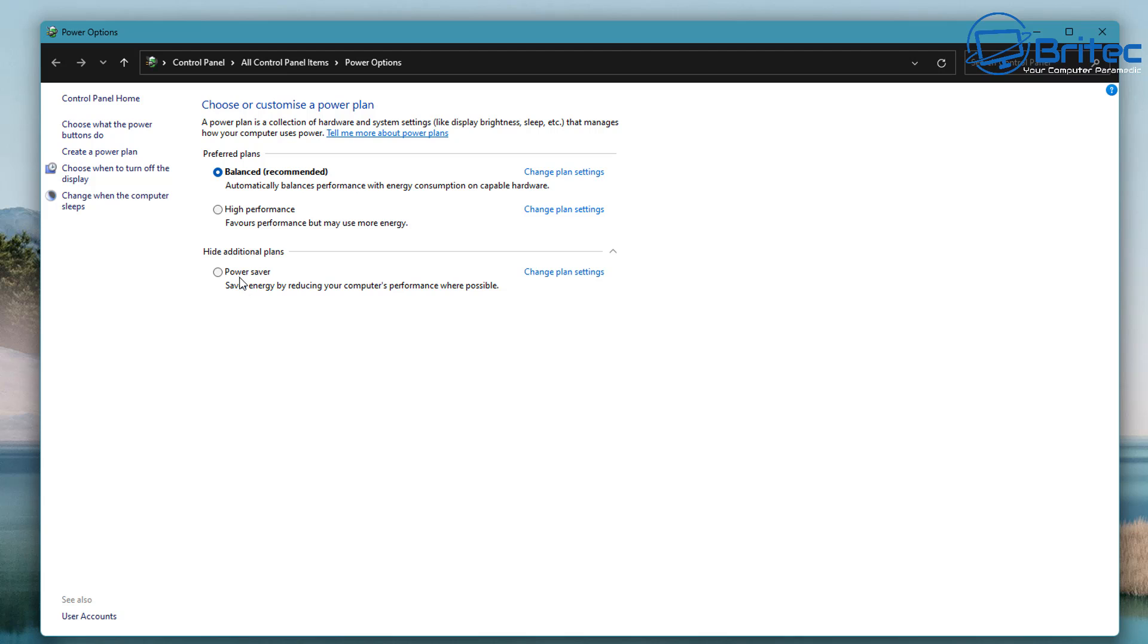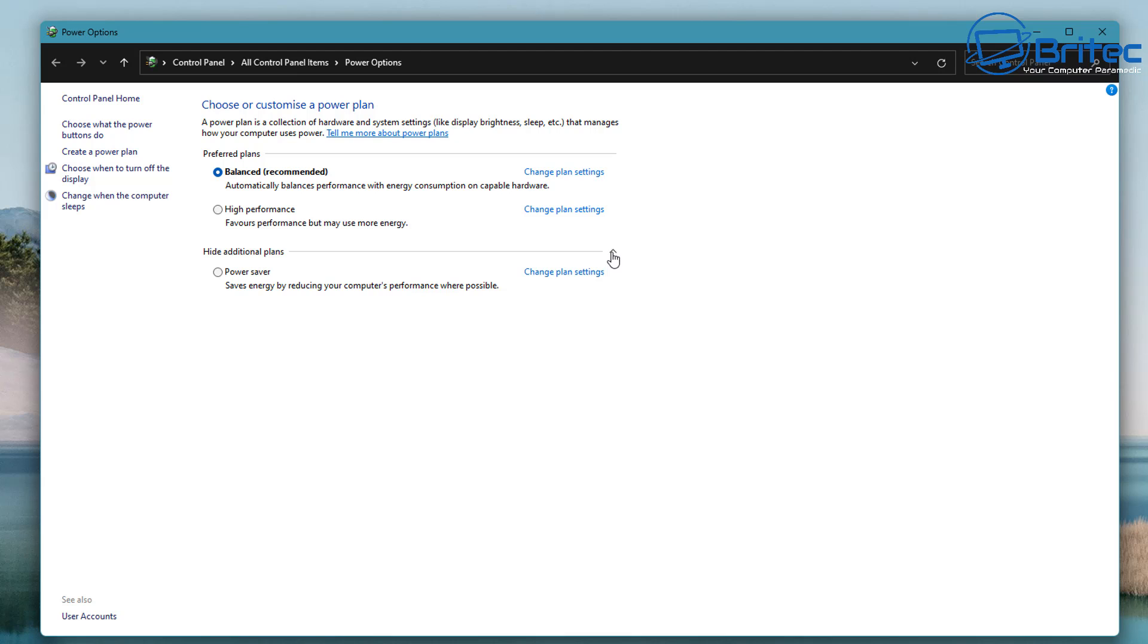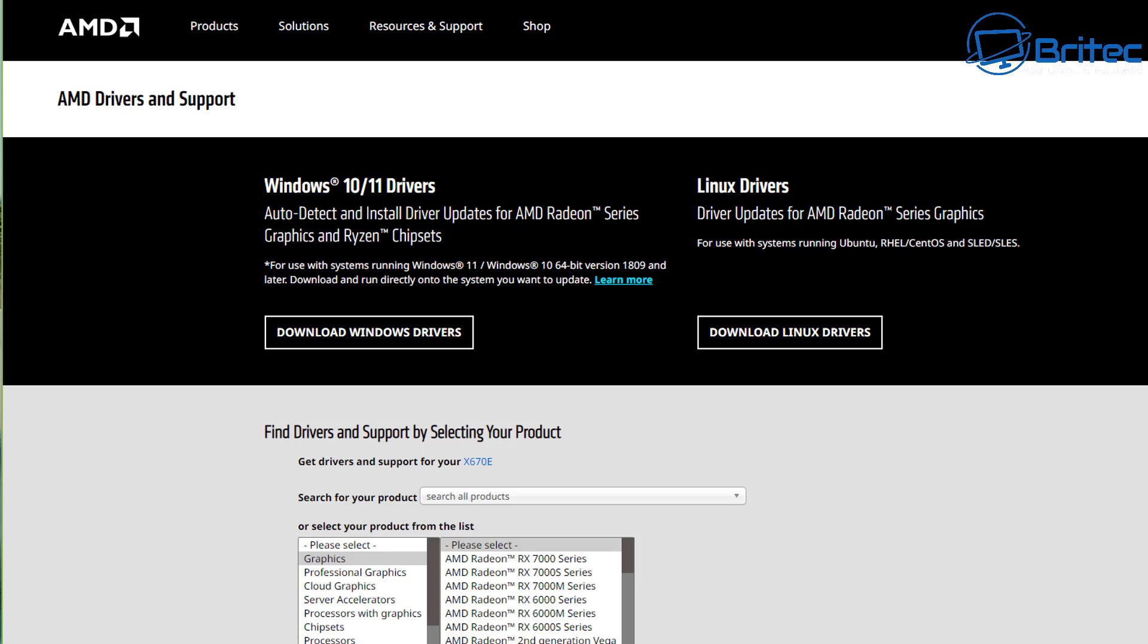So what's happening? Why are these missing? Well, sometimes you haven't got the chipset drivers installed on your system and you can download these from the motherboard manufacturer's website or you can download them from AMD's website itself. I'll quickly show you how you can look for these.